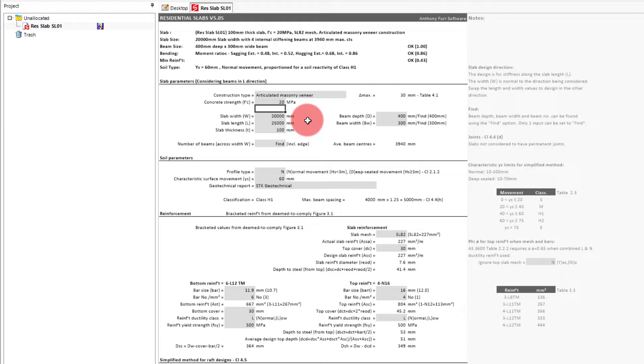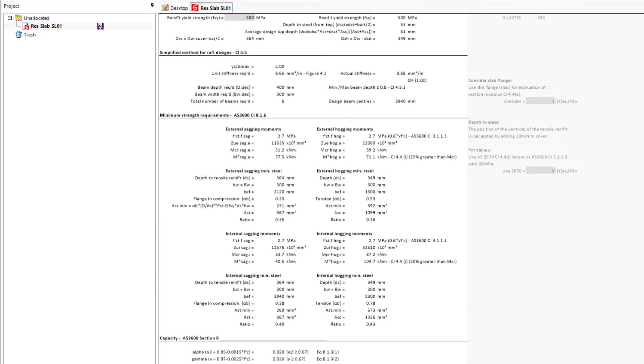The second, and probably most significant change, is to not consider the slab flange for section modulus calculation, with this option being found down the bottom on the right.